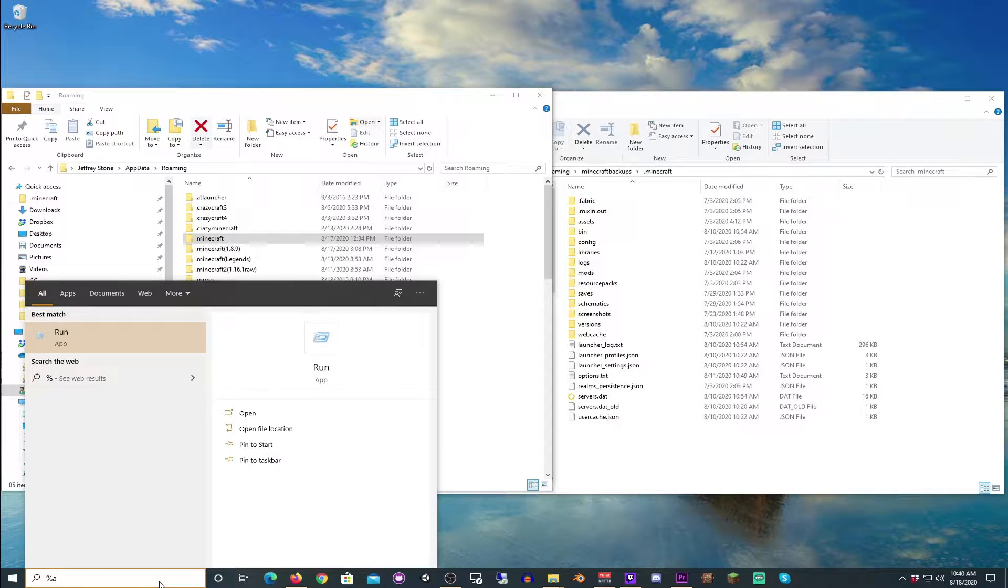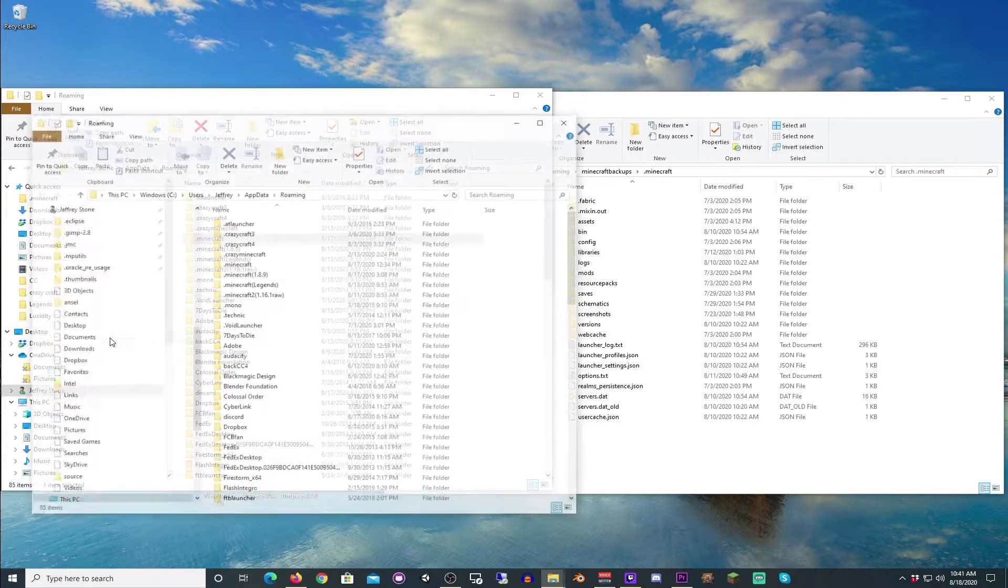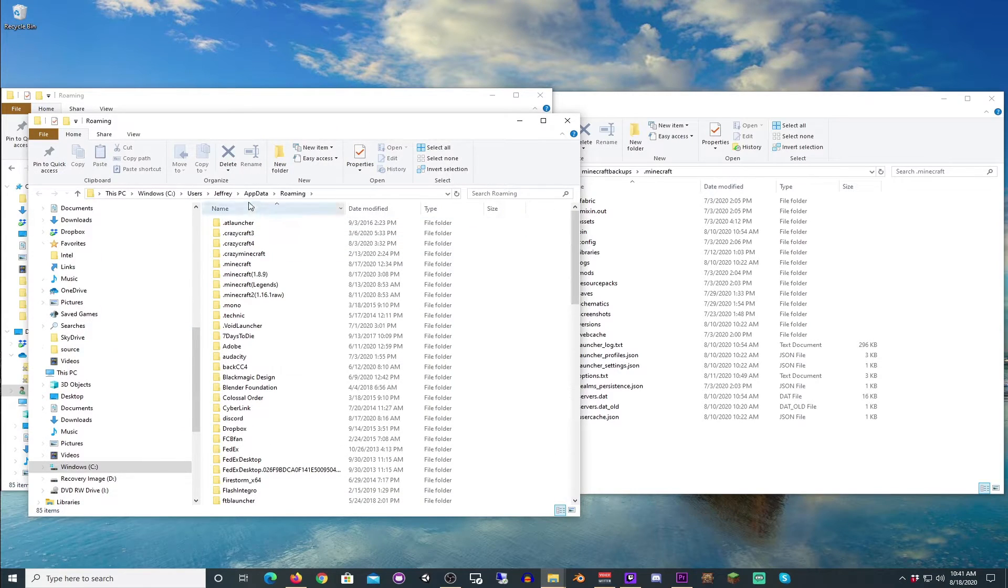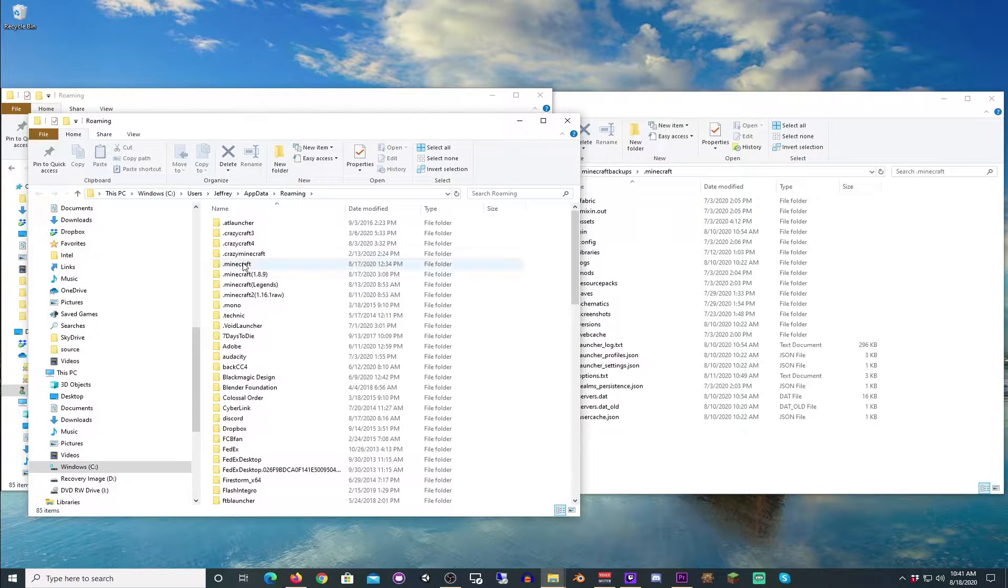We're going to go to percentage app data percentage, click on the button. That is going to open up app data roaming, which is the default location for the Minecraft folder.